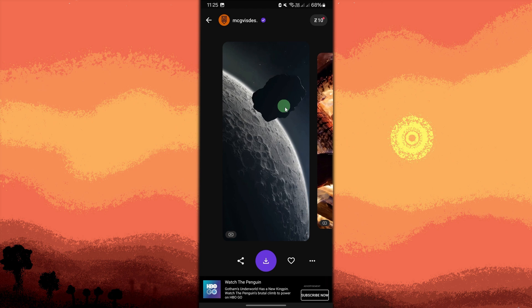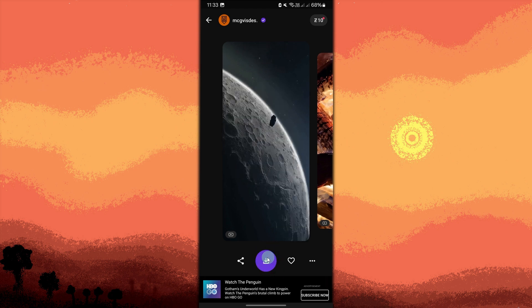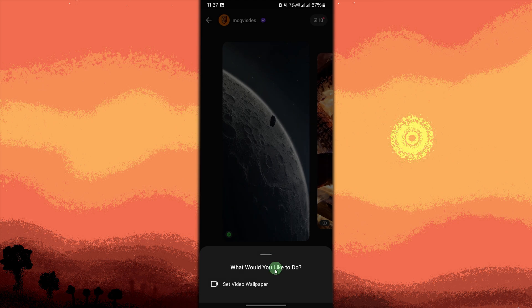After previewing a video wallpaper, tap on the set wallpaper button. This may also be labeled as download button. Then tap set video wallpaper and tap set wallpaper.